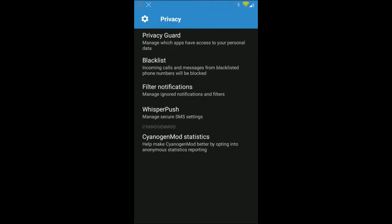So you need to go into your Settings, go into Privacy, and you're going to see Privacy Guard at the very top.